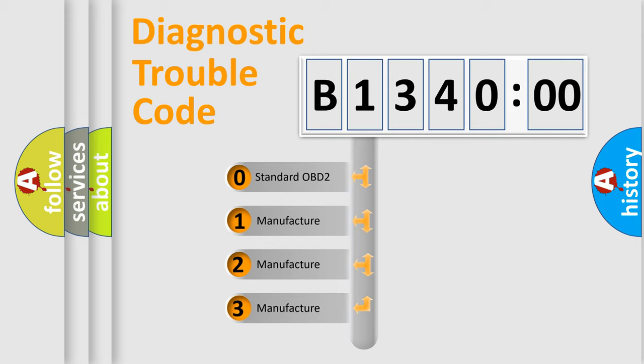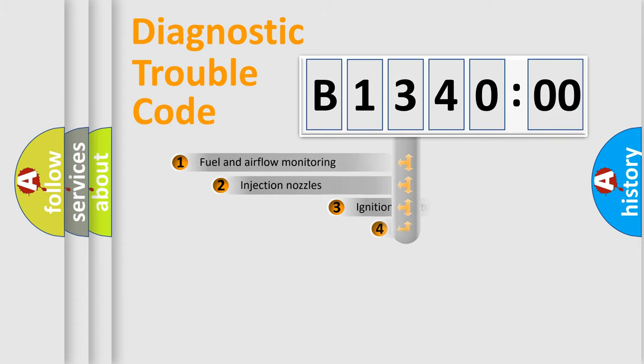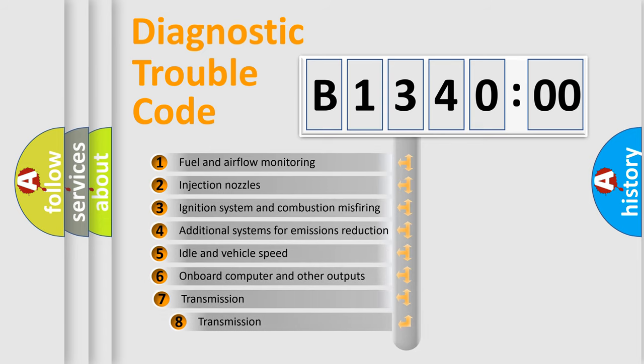If the second character is expressed as zero, it is a standardized error. In the case of numbers 1, 2, or 3, it is a manufacturer-specific expression of the car-specific error.